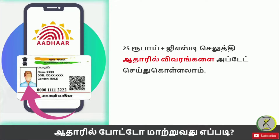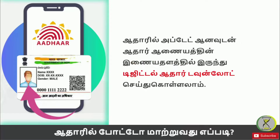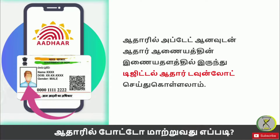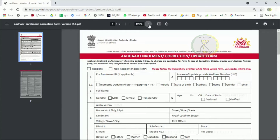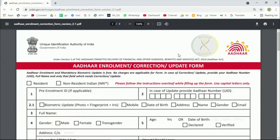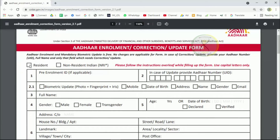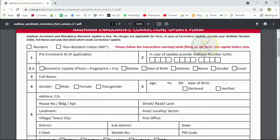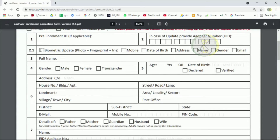If you want to update the card, you can easily download it. You can find the application form — 2 pages with full instructions. Just print one page. You can choose resident or non-resident in India. Use the same page.